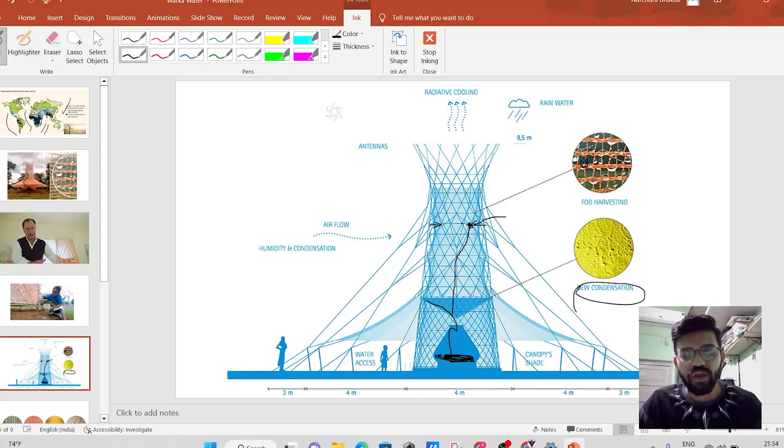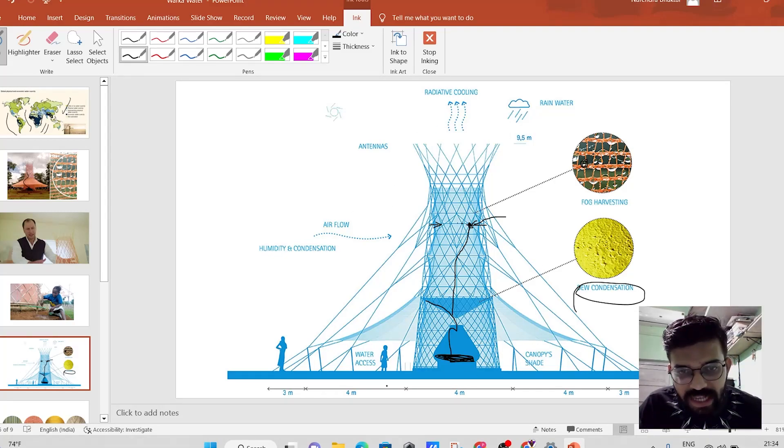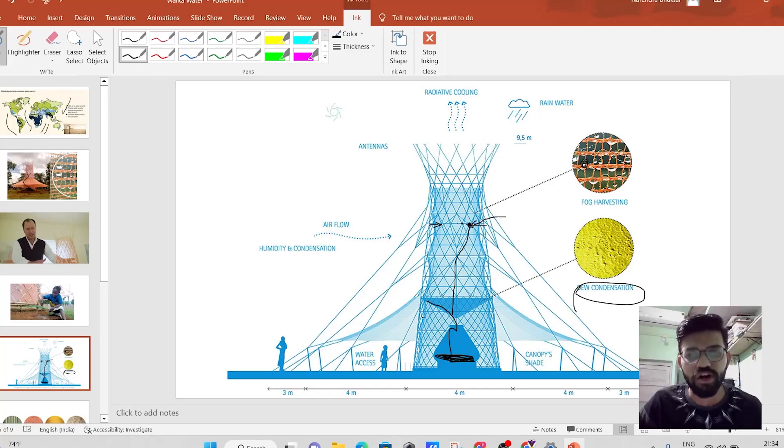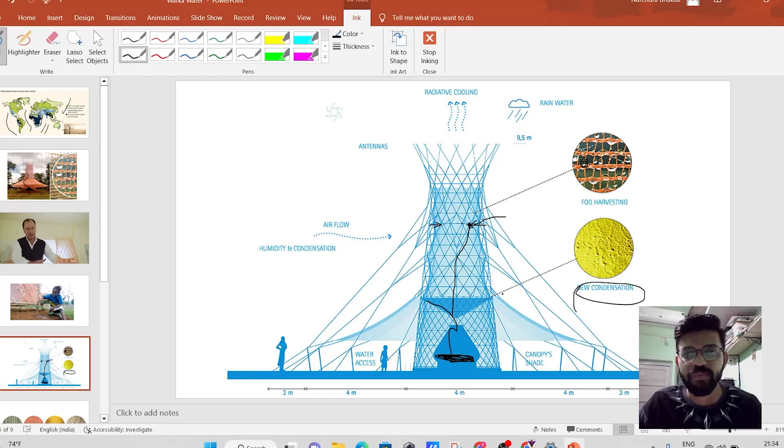So here, this Warka tower is capable of producing the 100 liters of water per day, which is very much sufficient, I think, for 10 to 12 people.